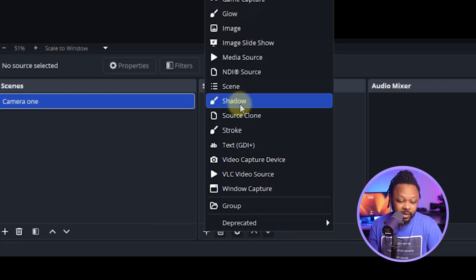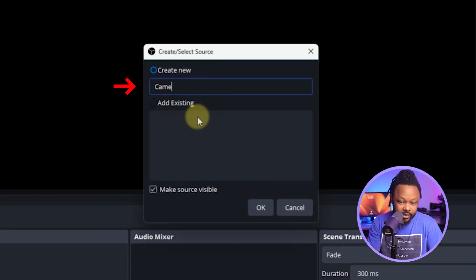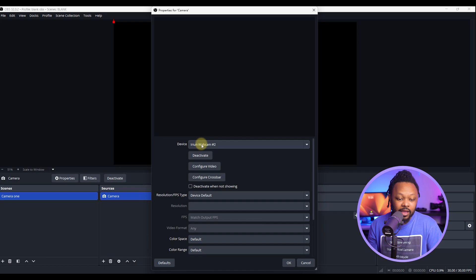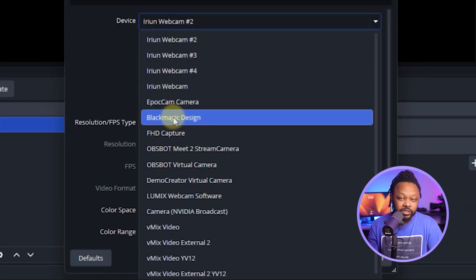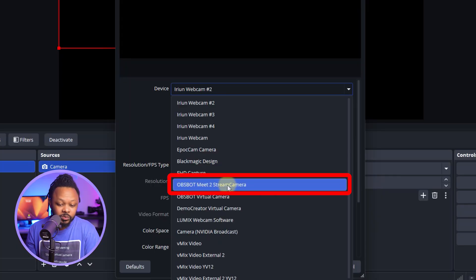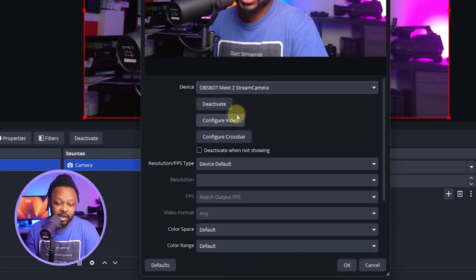Under the scene, go to where it says 'Source,' make sure the scene is selected, then click the plus sign and choose 'Video Capture Device.' We can call it 'Camera' and click OK. Under 'Device,' make sure you choose the name of your camera. Right now I have a webcam connected called 'OBS Bat Meets 2.'